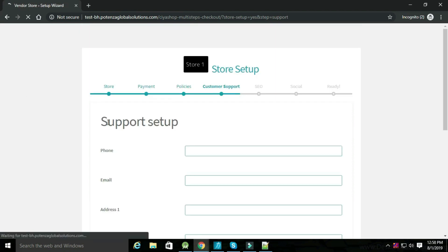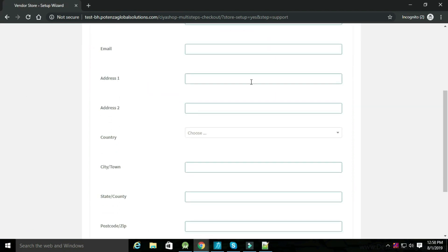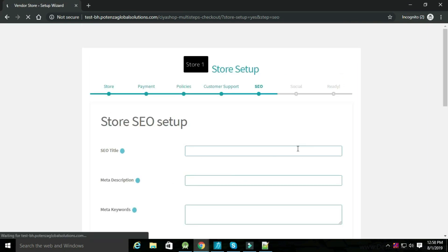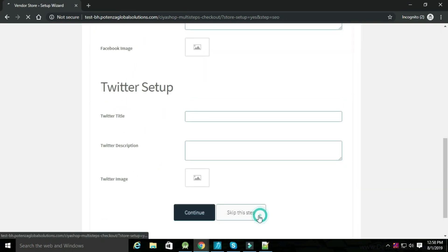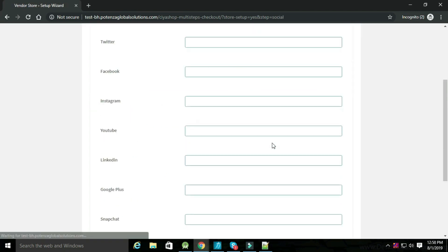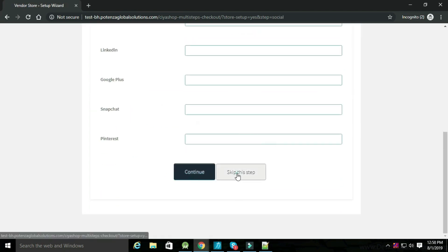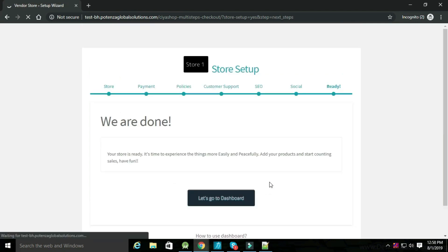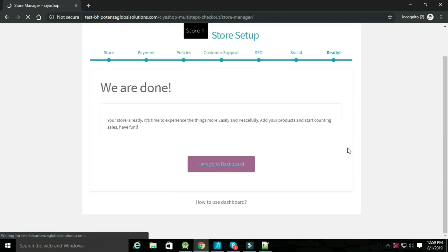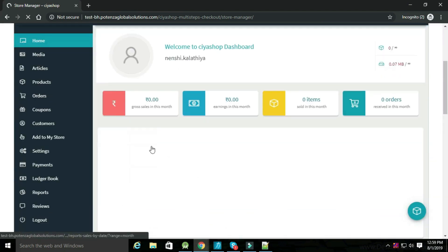Now add details for customer support such as phone, email, address, etc., and click on Continue. Now add details for SEO and click on Continue. Now add social account details and click on Continue. After completing all the steps, click on Let's Go to the Dashboard to open the vendor dashboard.